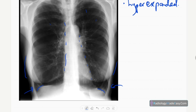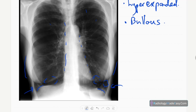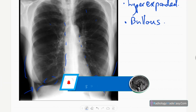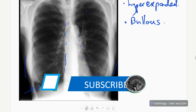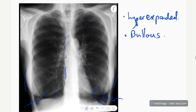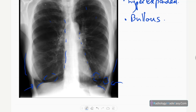There are lucencies in the lower zones of both lung fields — these are likely bullous changes in both lower zones. There are no mass lesions, no evidence of pneumothorax, and no pleural effusions — no complicating features. There are also no consolidations on this X-ray. The trachea is central and there is no obvious bony pathology.